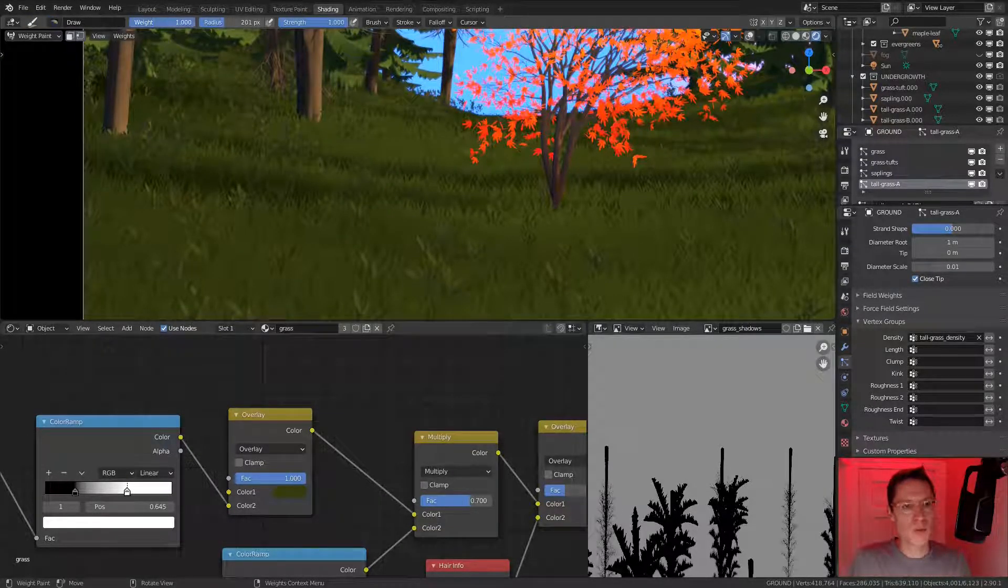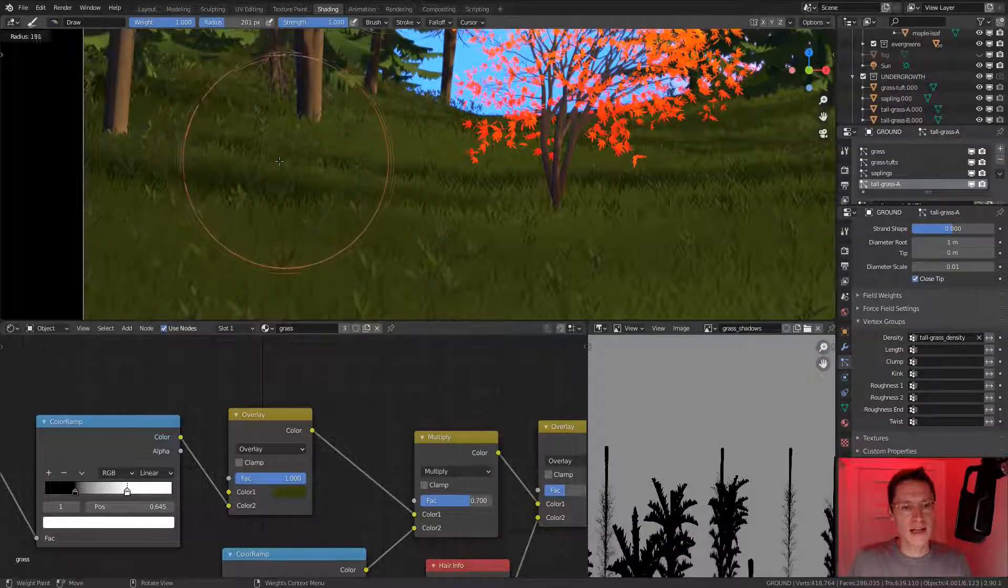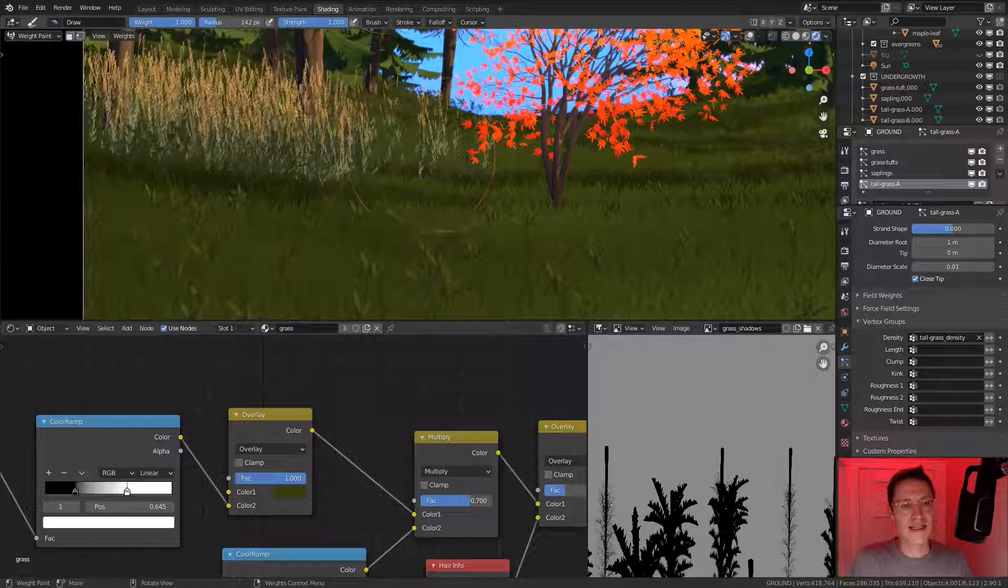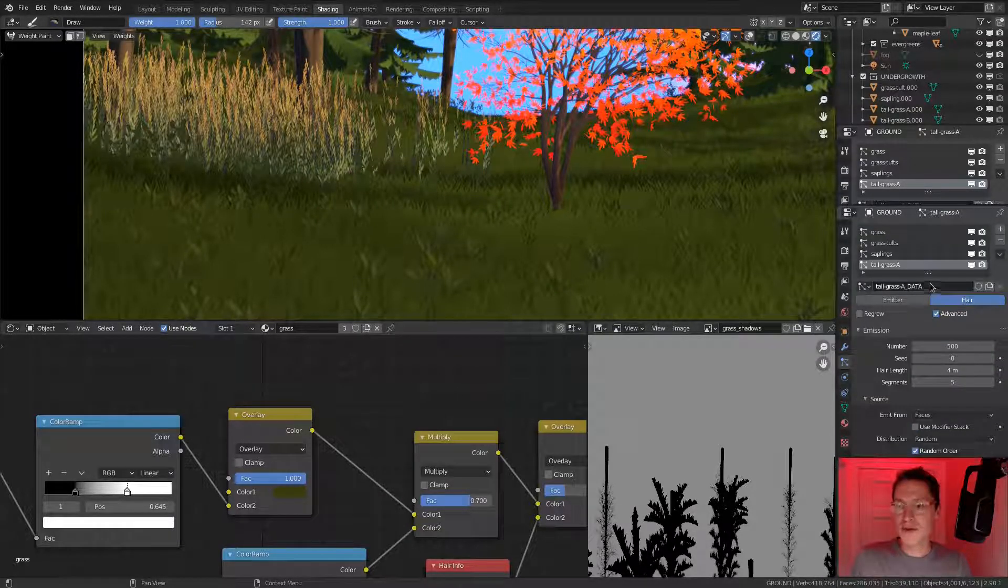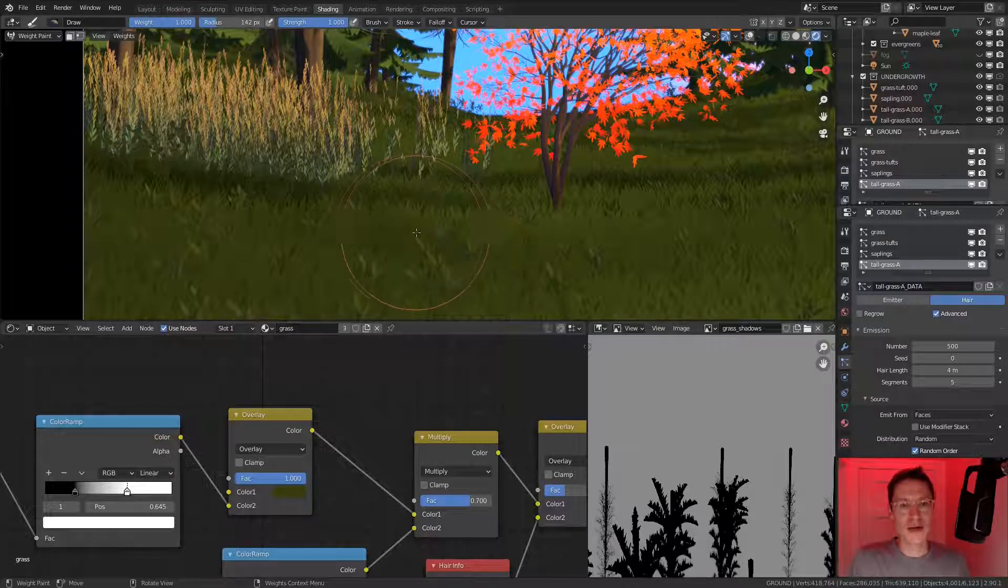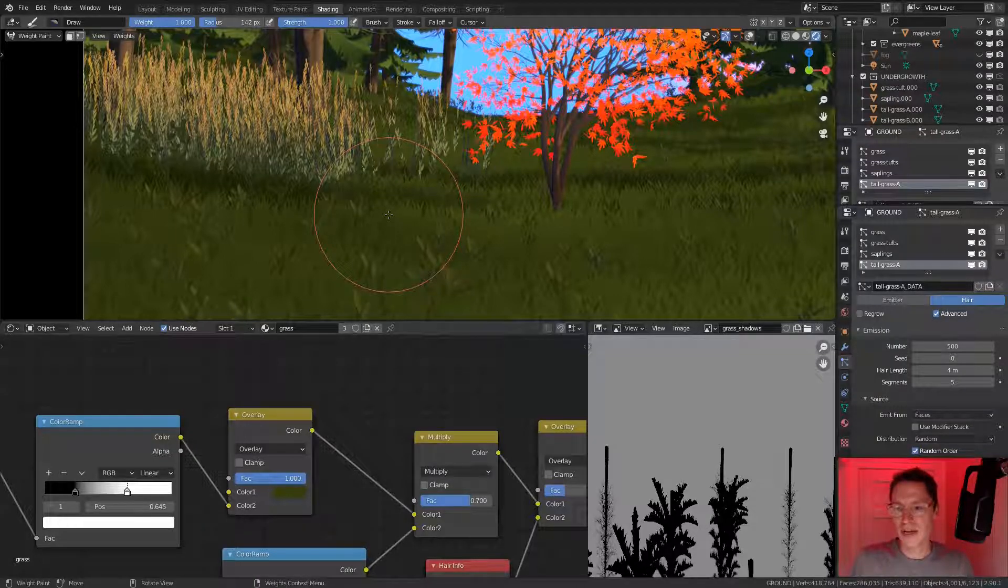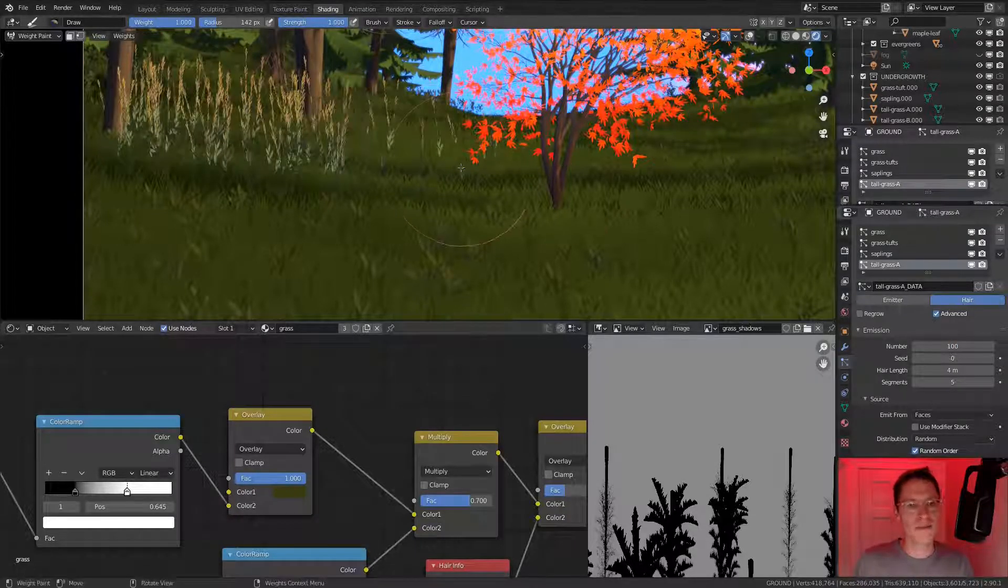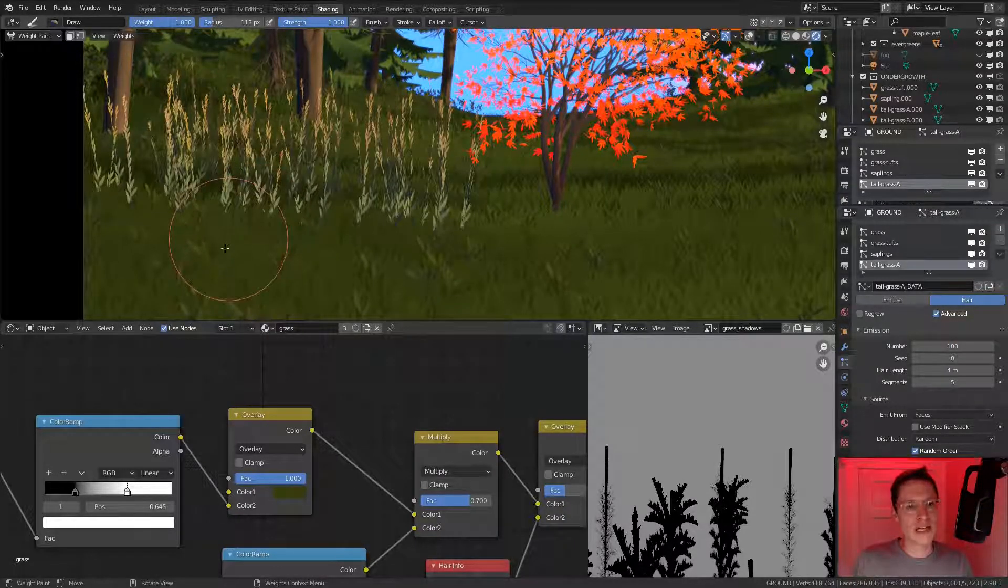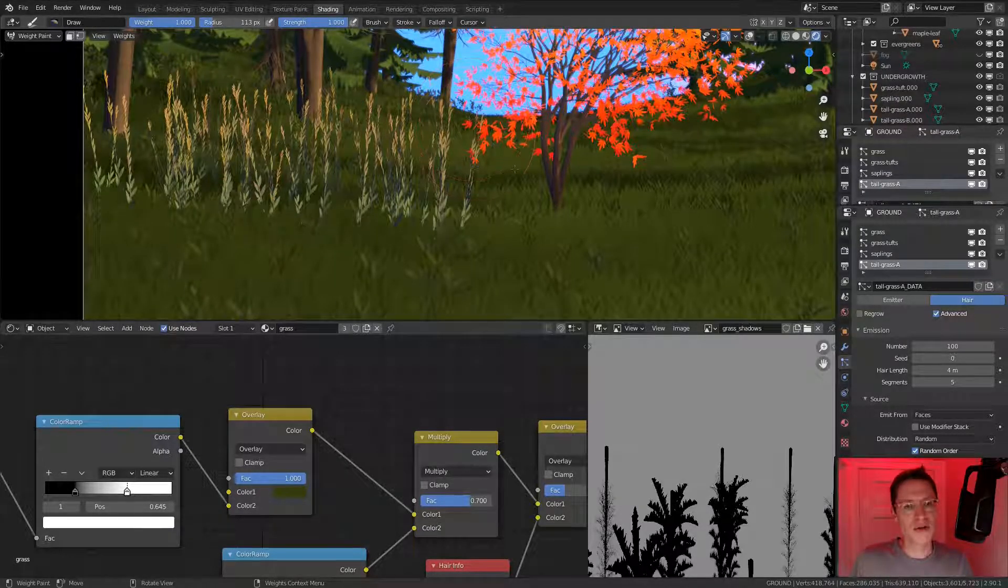Now we can jump into our weight paint, change the weight up to one, strength we can leave at one, and I can start painting grass into the scene. Keep in mind that this is going to paint 100% of the number wherever we touch. Immediately we get a ton of tall grasses in that first click, and it was also pretty slow. Let's take down the number and gradually step it up. Let's go to 100.